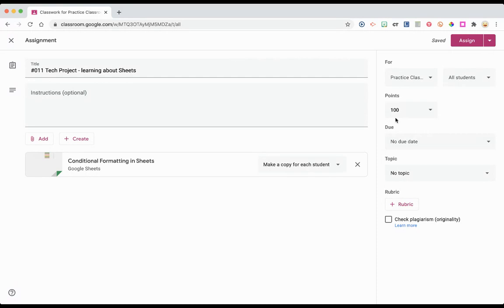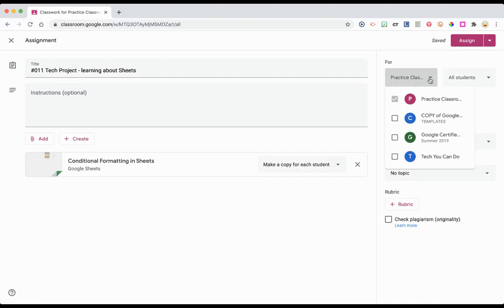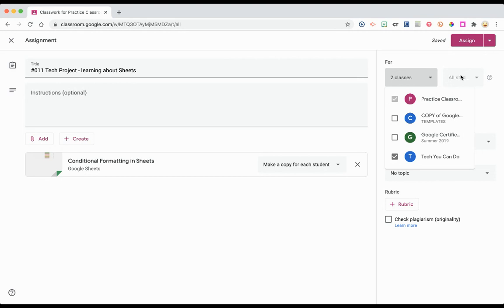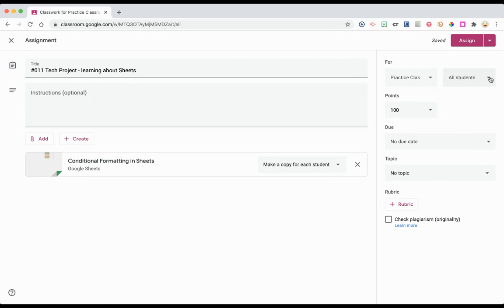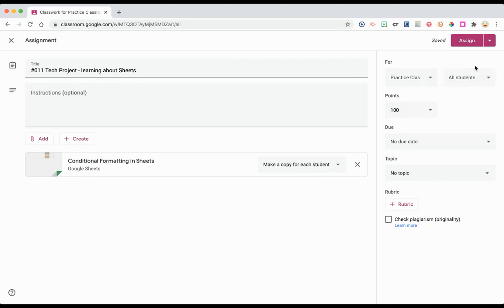The additional settings that are very key are on the right hand side. You can select which classroom or classrooms you'd like to assign this to. Notice if you select more than one class, the all students area gets grayed out. I only want to assign it to this particular class, and that allows me to select any and all or just one or two students that I prefer.